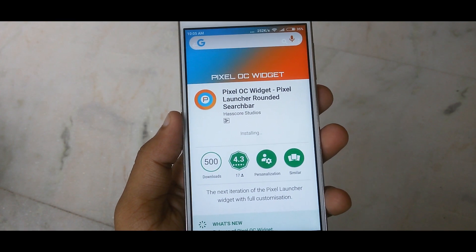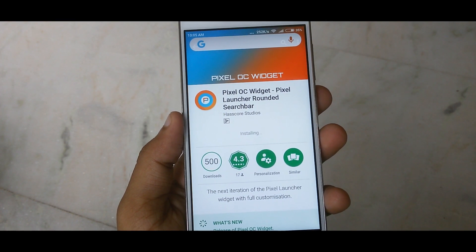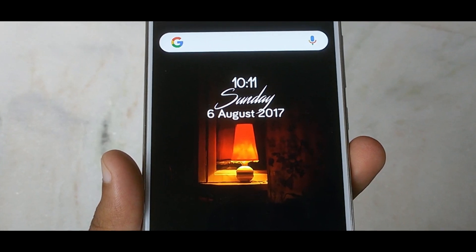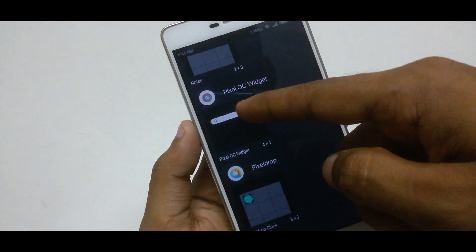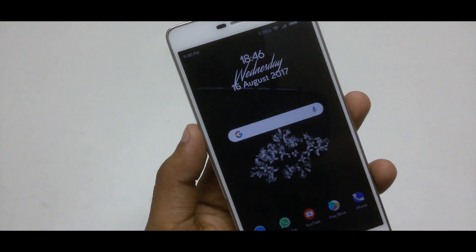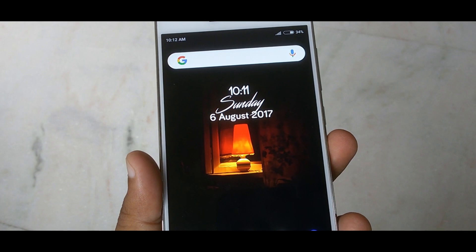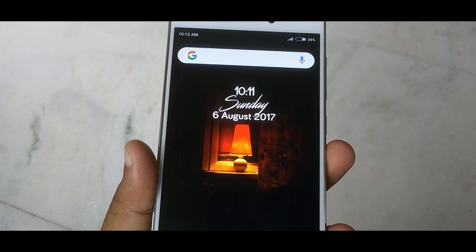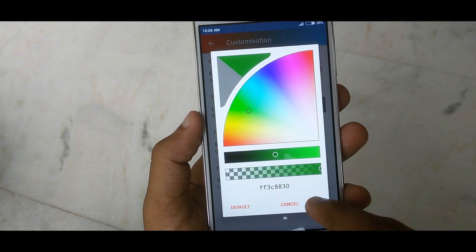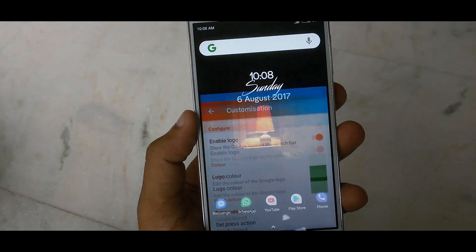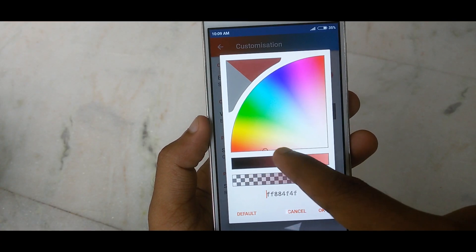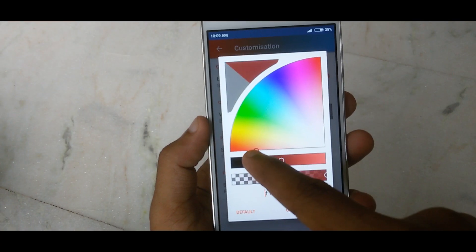Are you looking for the Android OS rounded search bar but do not want to replace your default launcher with any third-party launcher? Then this video may help you. Hey, this is Devas from Android Koji, and in this video I will show you how you can get the Android OS rounded search bar without any launcher. So without wasting any more time, let's get started.